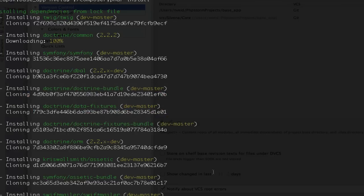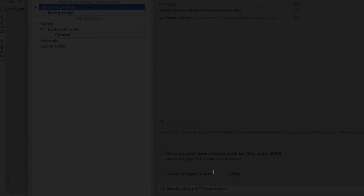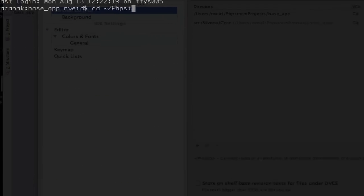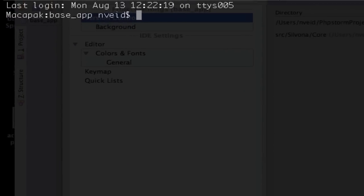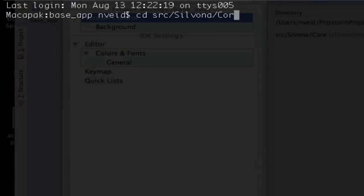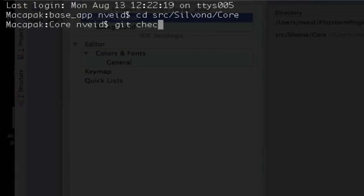Whenever you check out a submodule, if you click the branch, it's in a detached HEAD state. For development purposes, I want to put that on the master branch so I can actually push to it.